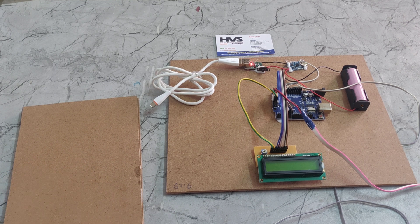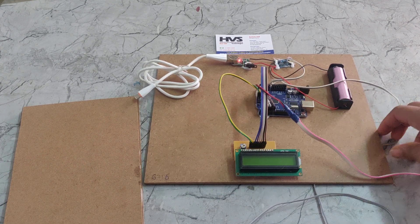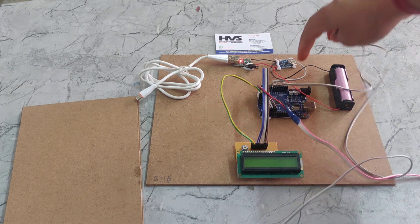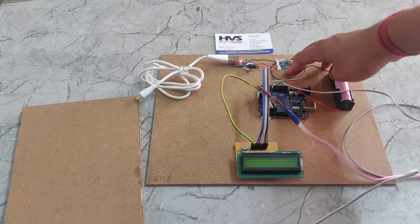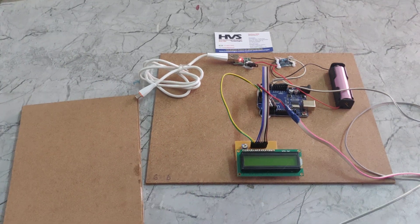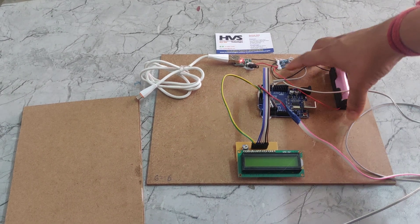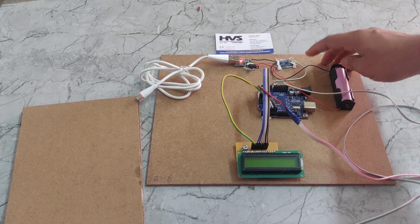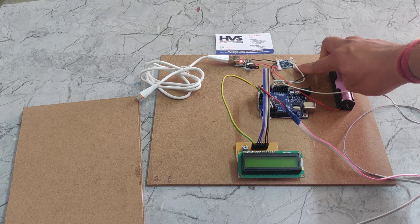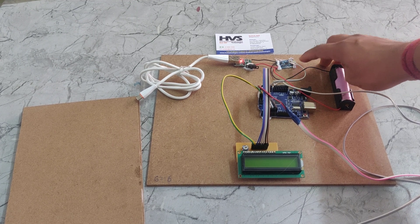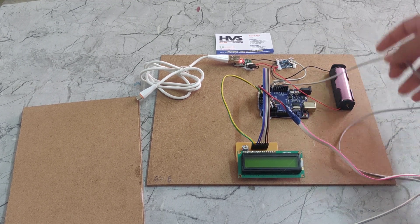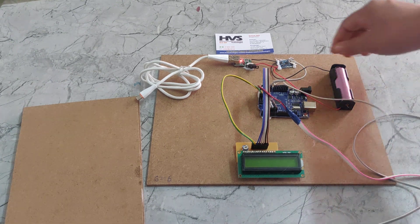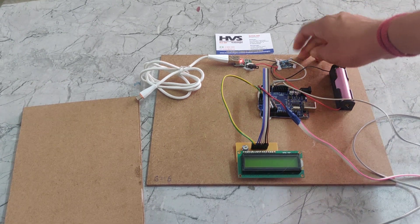That power will be given to the TP4056. TP4056 acts as a charging circuit. When we give charge to this pin side, it will charge the battery. If we give this connection to this side, it will also charge the battery.